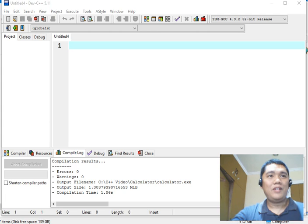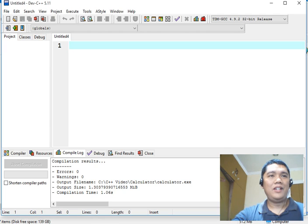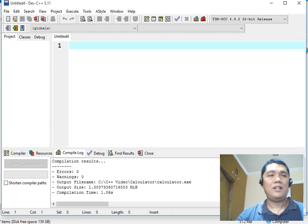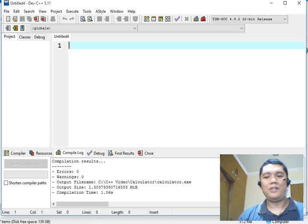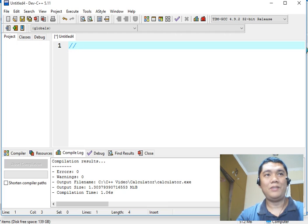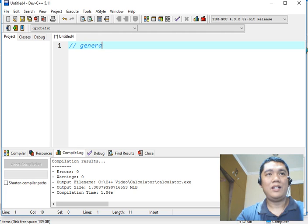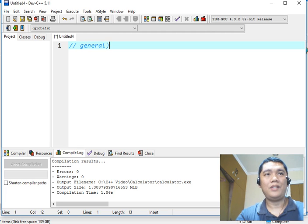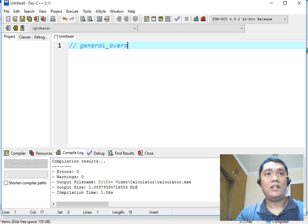We are already here in our DEV C++ integrated development environment. The first thing that we will do is to write the file name of this program. Let's say for example, general underscore average dot cpp.